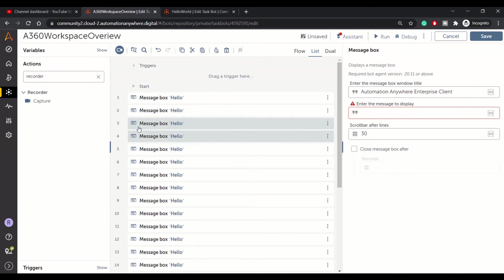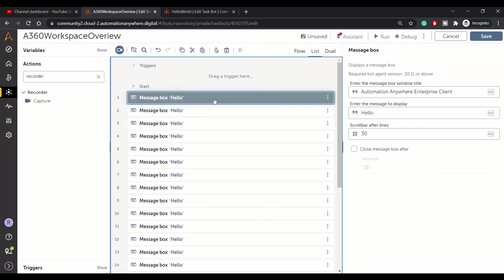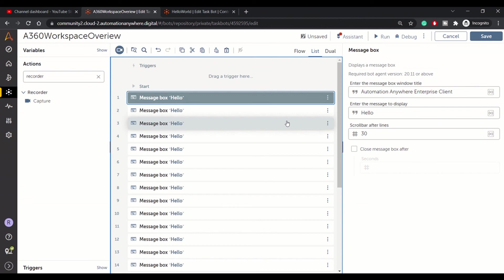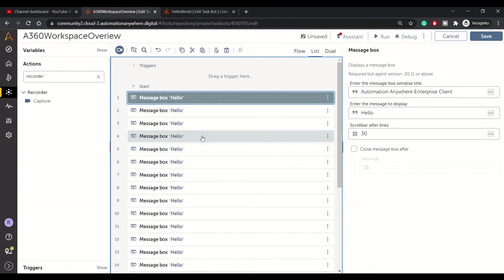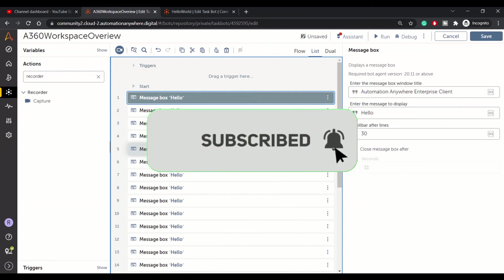That's all for the workspace overview. We'll be covering the broader topics in separate videos. This is the place where you can use the workspace or editor — the UI elements — to work with your bot. That's all for now. Thank you, and if you like the information please hit the subscribe button. Thank you.